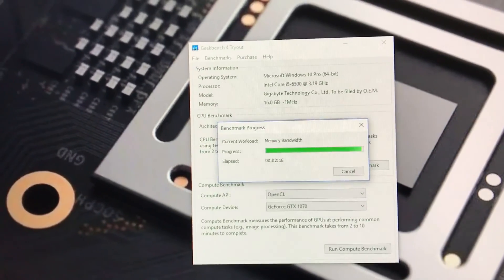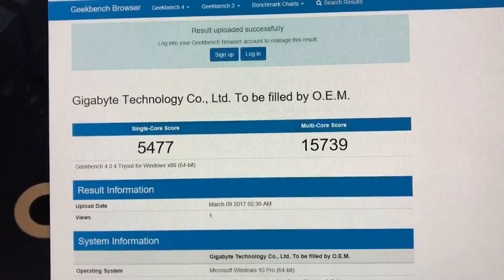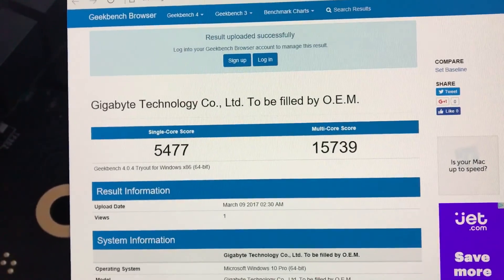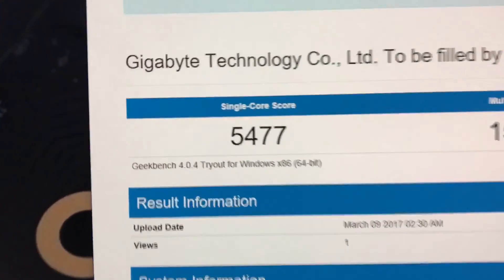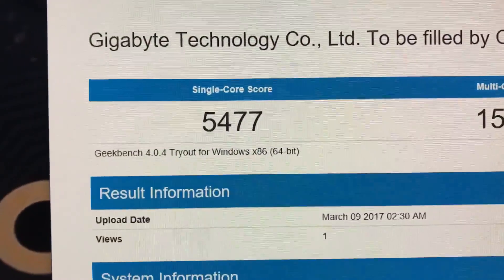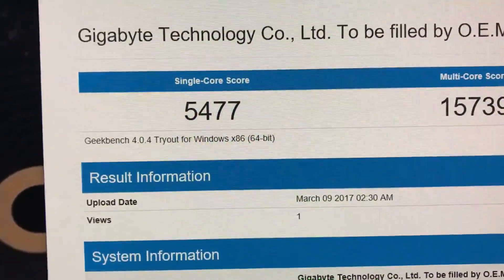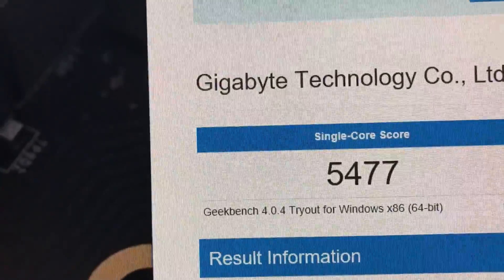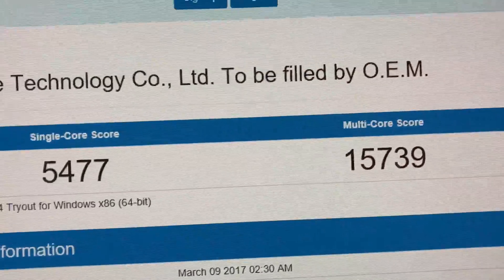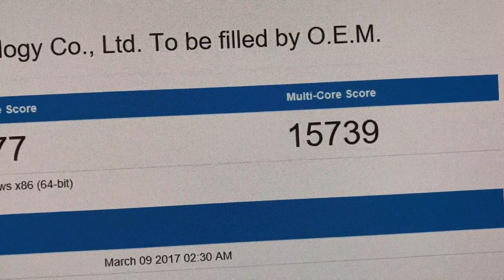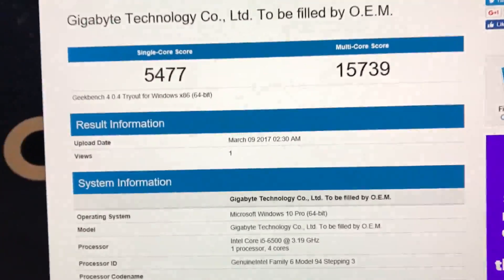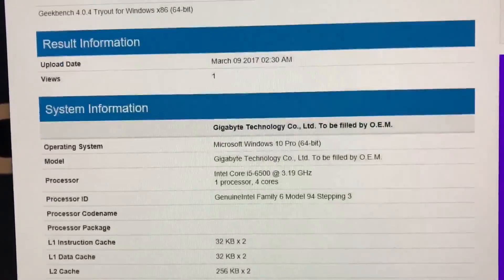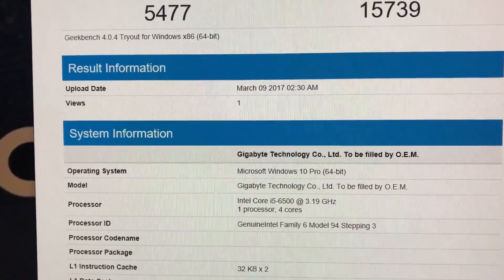The Geekbench I have is the trial version, so don't mind that. As you guys can see, overclocked i5-6500 at 4.7 gigahertz, the single core score is around 5477. You're not going to see it says overclocked here.